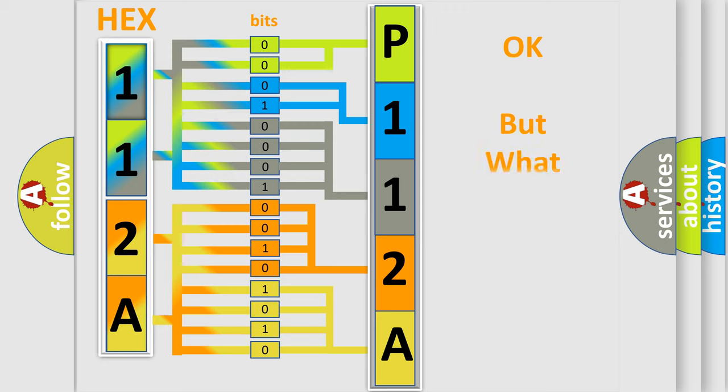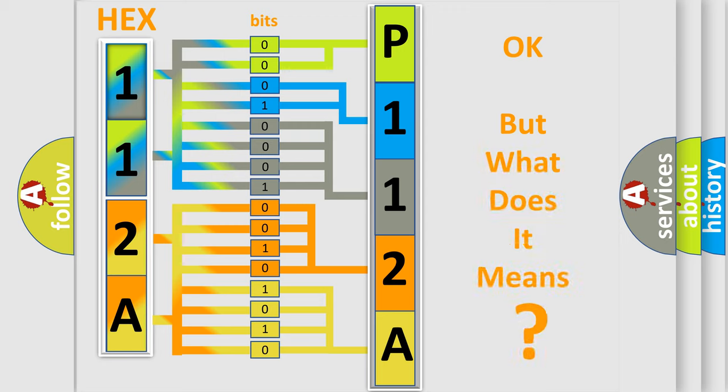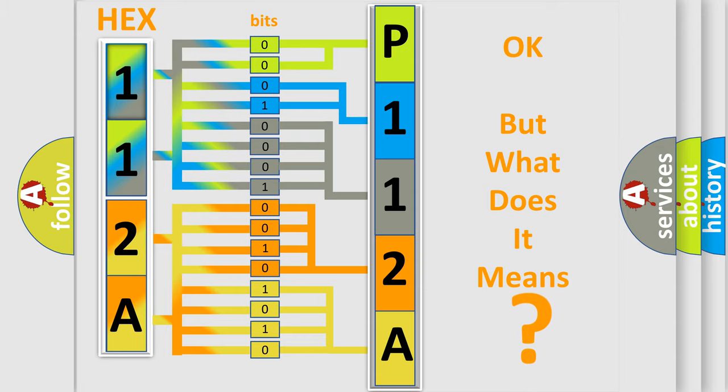We now know in what way the diagnostic tool translates the received information into a more comprehensible format. The number itself does not make sense to us if we cannot assign information about what it actually expresses. So, what does the diagnostic trouble code P112A interpret specifically for Jeep car manufacturers?